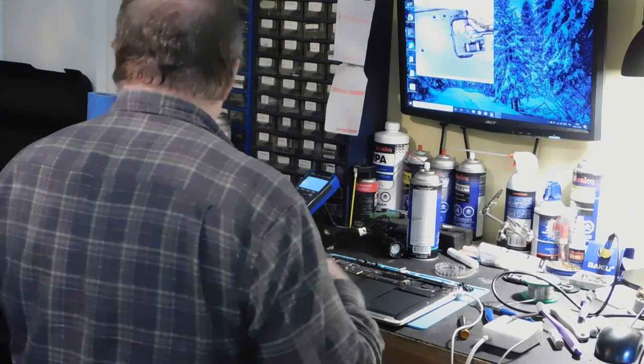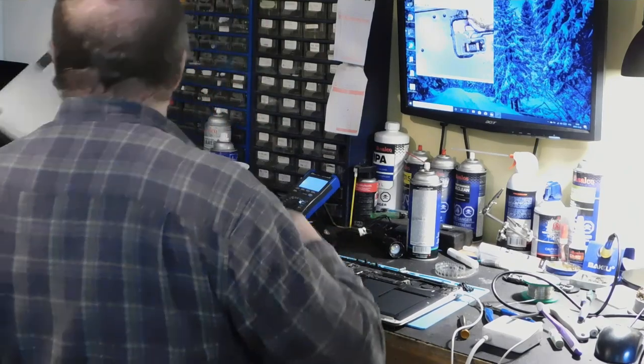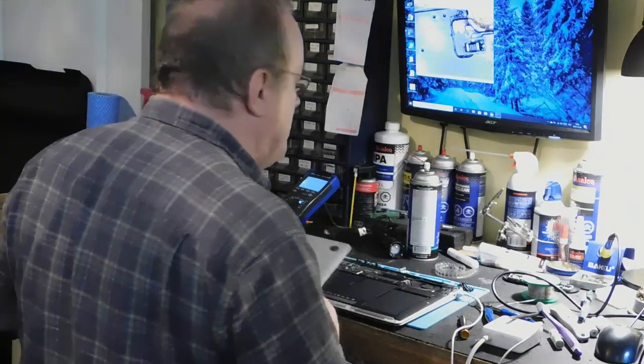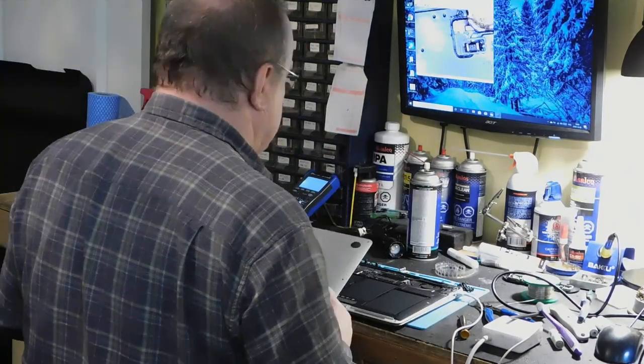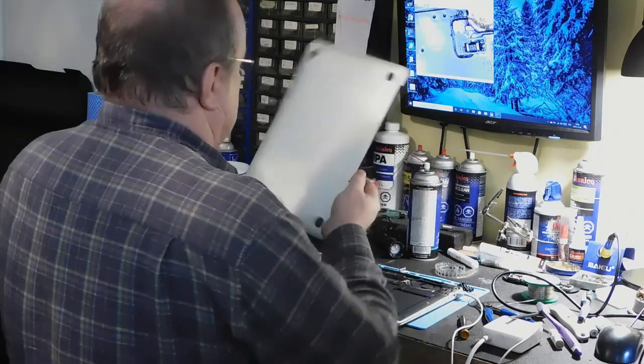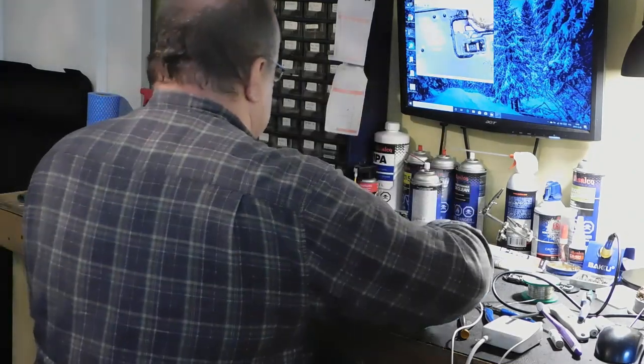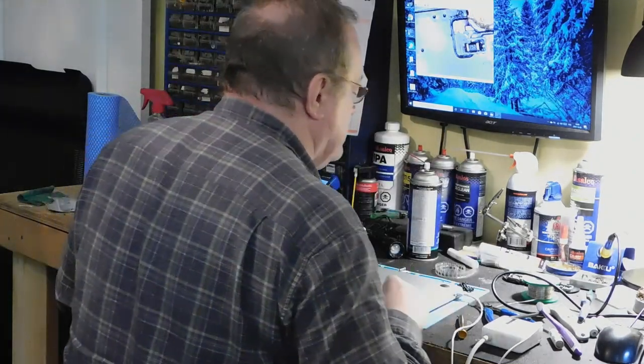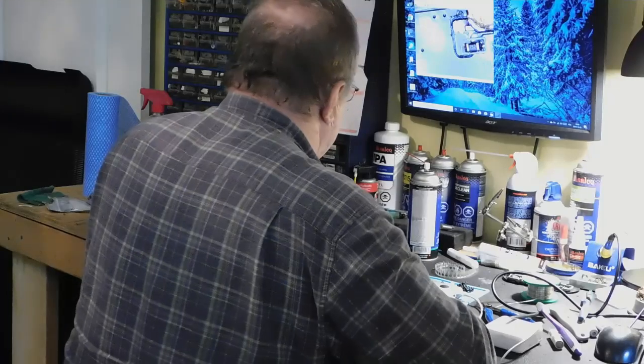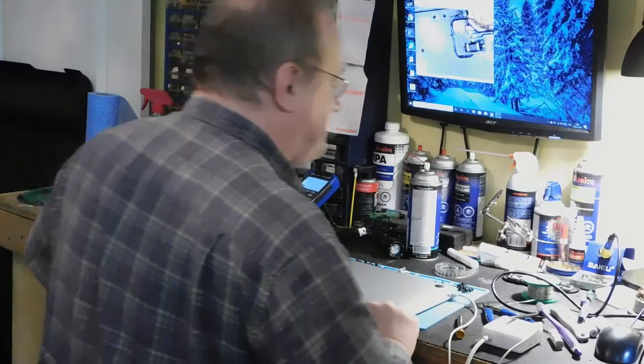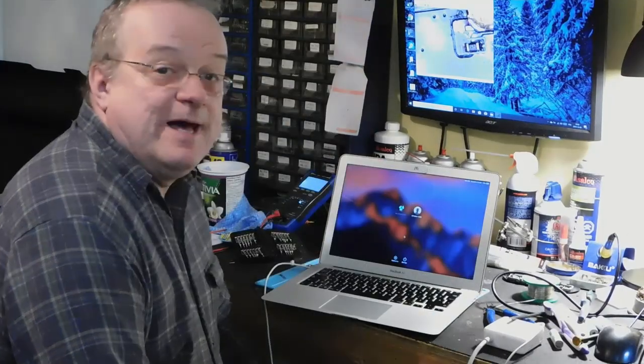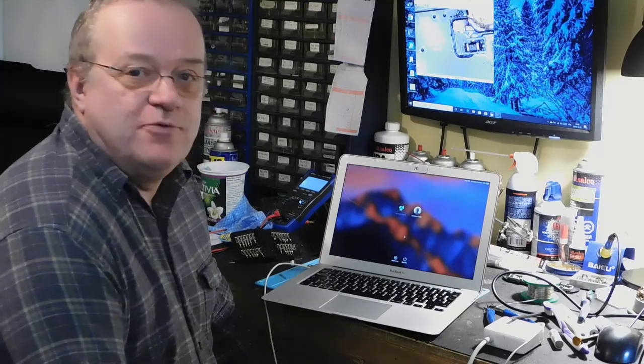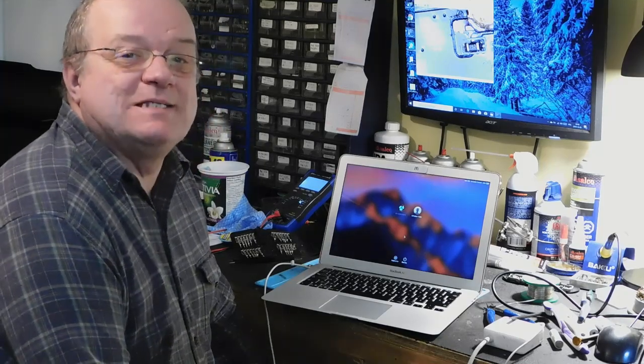C'est juste que ça arrive de temps en temps qu'ils ont des petits bugs. Comme ça, ici. Ça fait qu'on remonte tout ça là. On appelle le client. C'est fait. Et voilà. Un beau MacBook Air revenu à la vie. Merci.